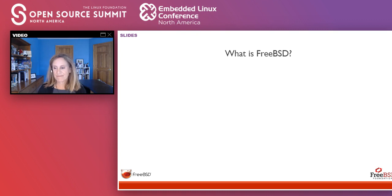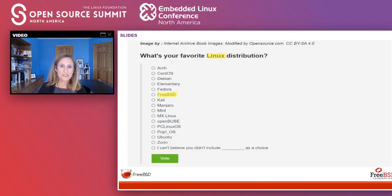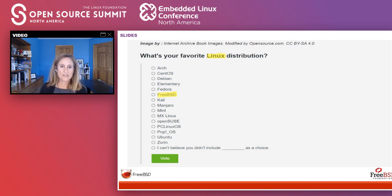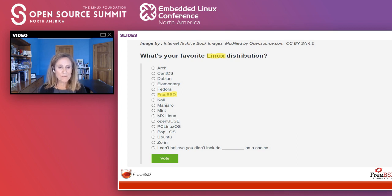So what is FreeBSD? First, I have to start off: FreeBSD is not a Linux distribution. I'm telling you this because even though it's 2020 and FreeBSD has been around for a long time, people still think FreeBSD is a Linux distribution, or they include it in a survey — like I'm showing you right here — that came out from opensource.com, which is owned and run by Red Hat. They were doing a survey near the end of last year to find out what your favorite Linux distro was, and they included FreeBSD, which makes it really confusing.